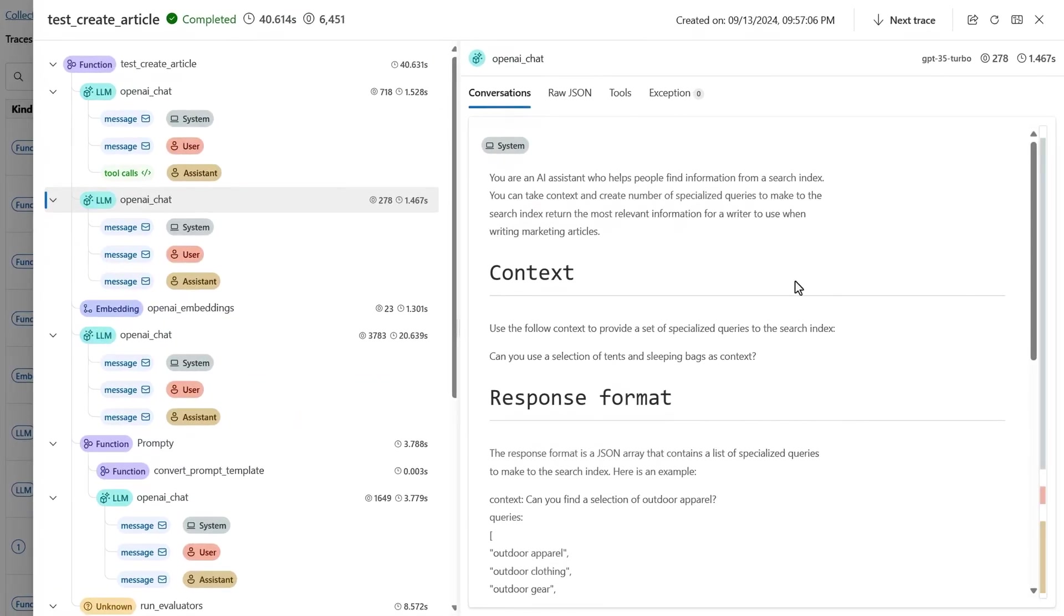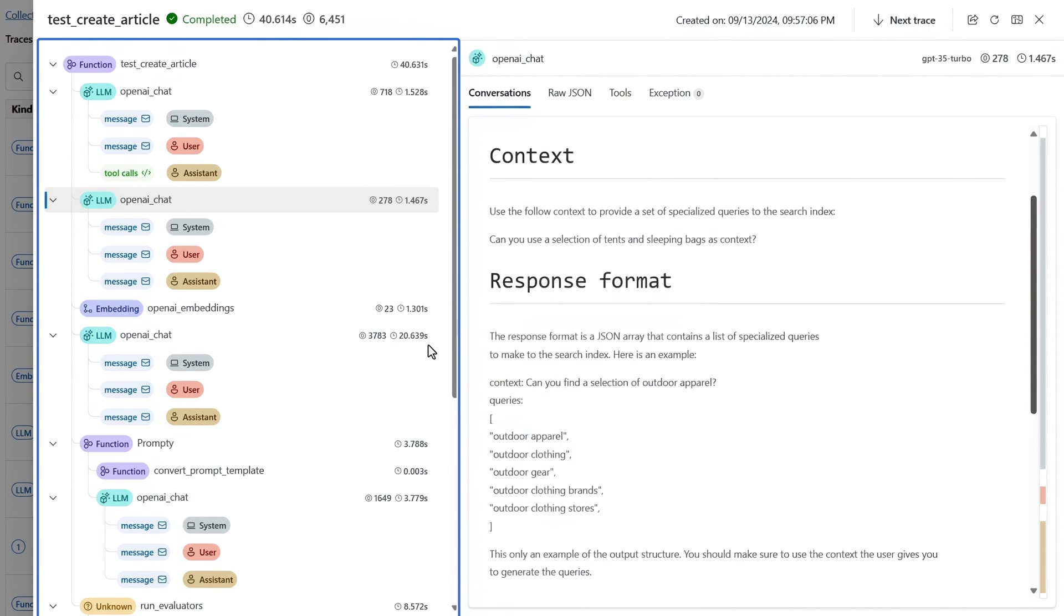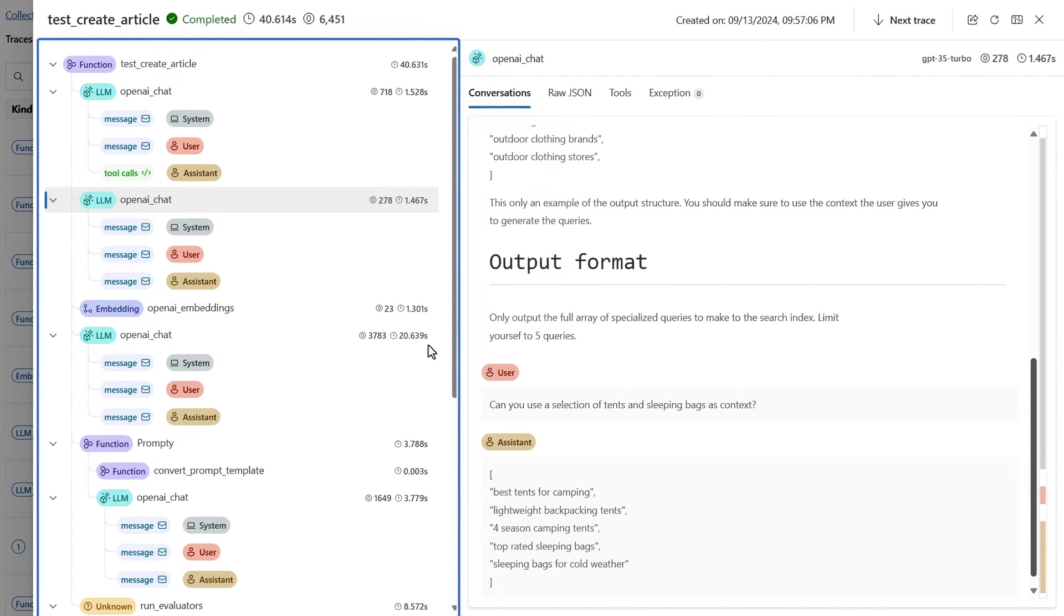From here, I can pull up a trace. Here we see each step and model call that was taken in creating the article and see the details to better understand and debug our app. And for each step in our trace, we can see what was sent to the model.